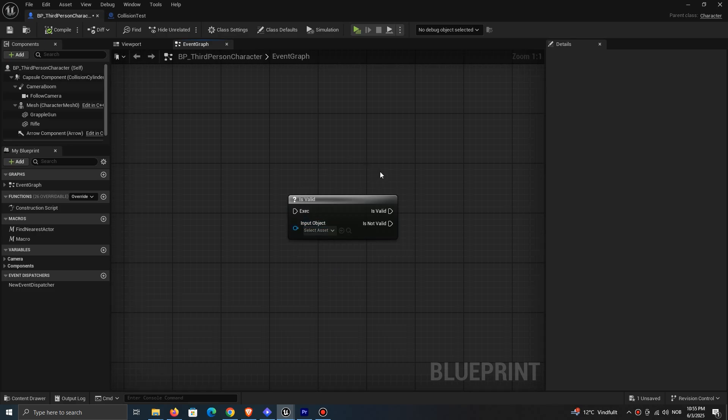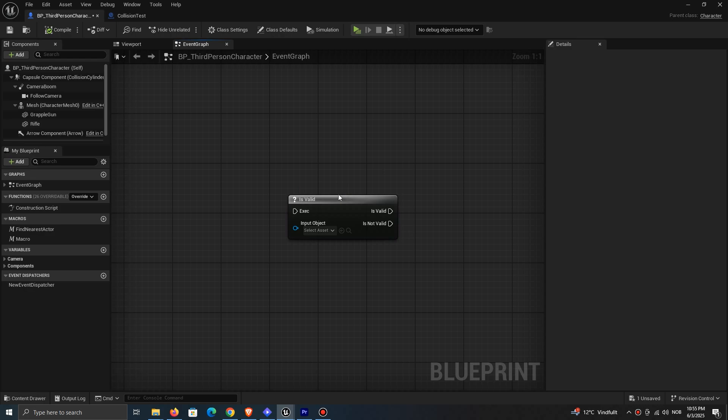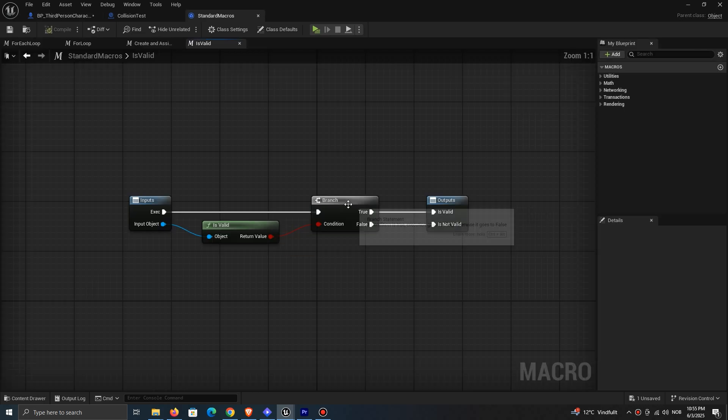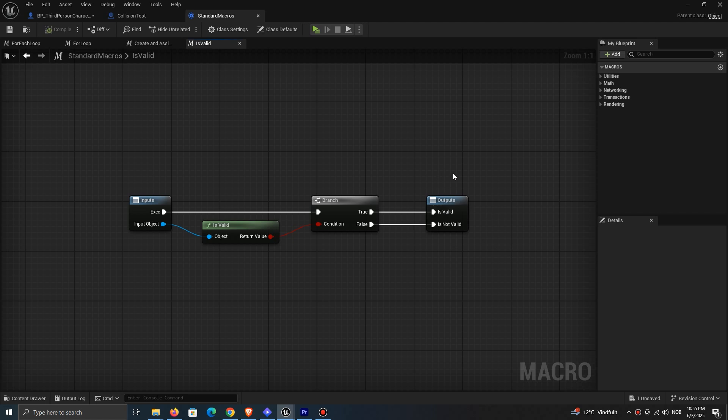IsValid is a node that checks if something in your game actually exists. But what does that actually mean? IsValid is actually a macro that looks like this. It's just a shortcut to help us save time when we need to check if a reference is still good.